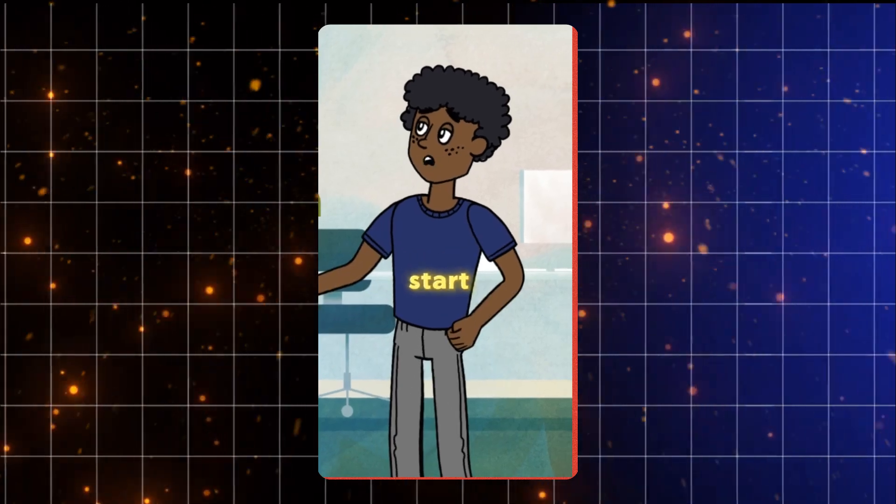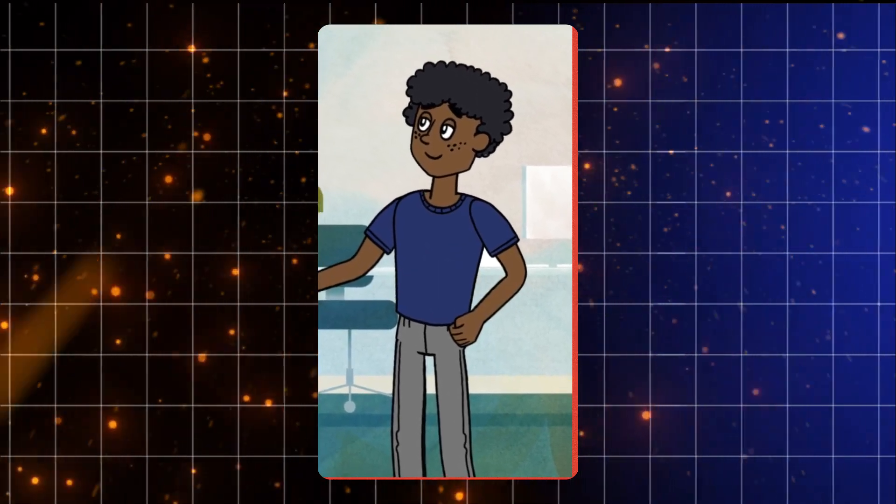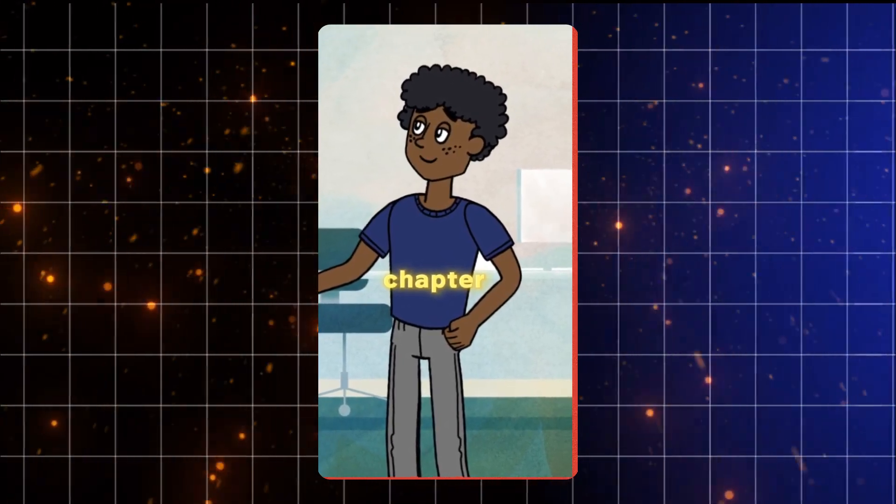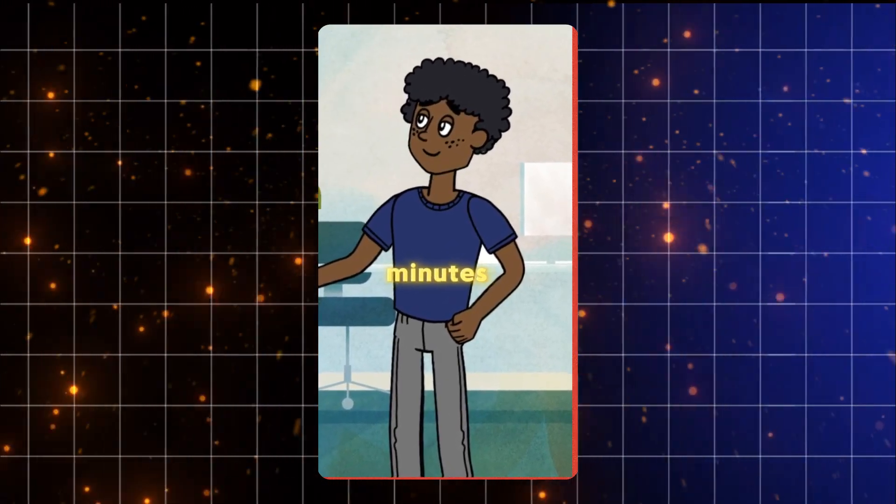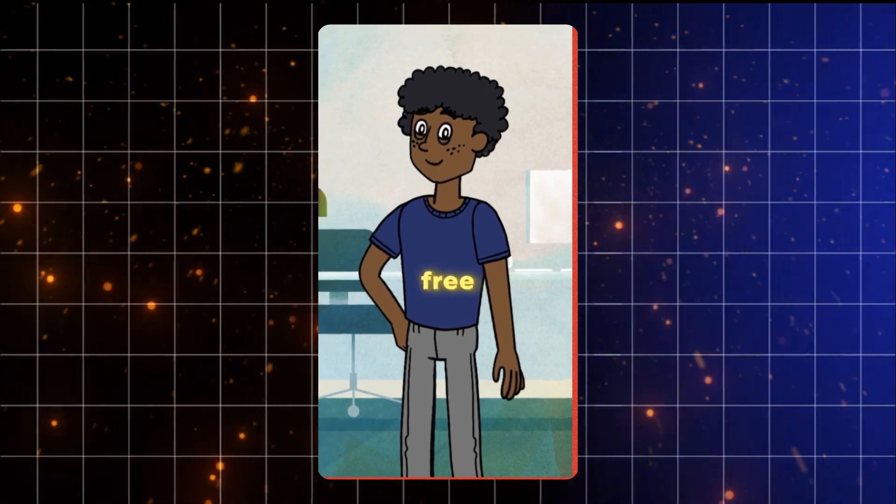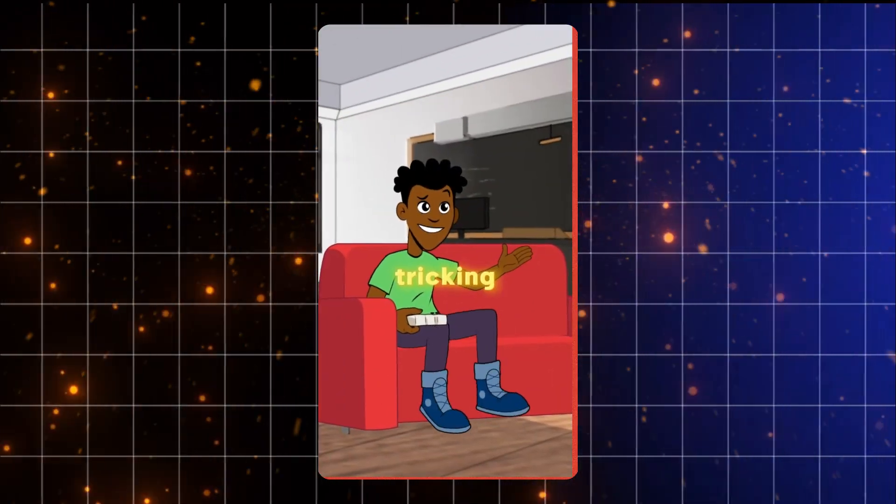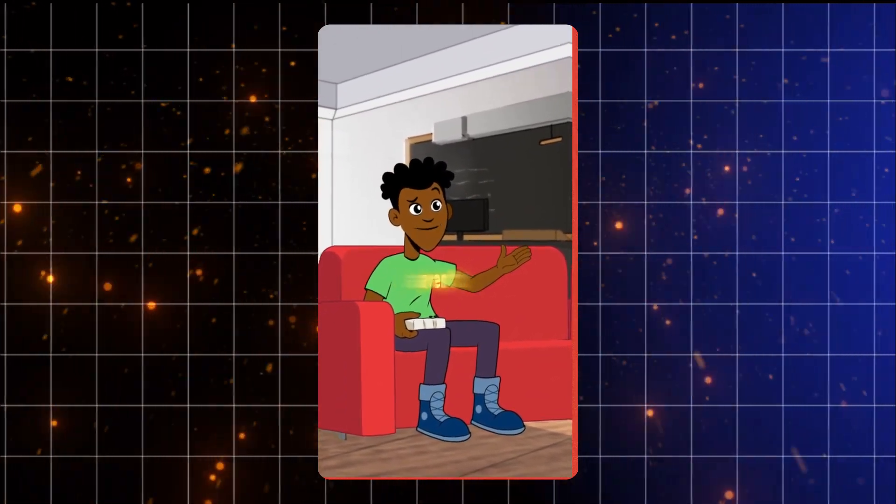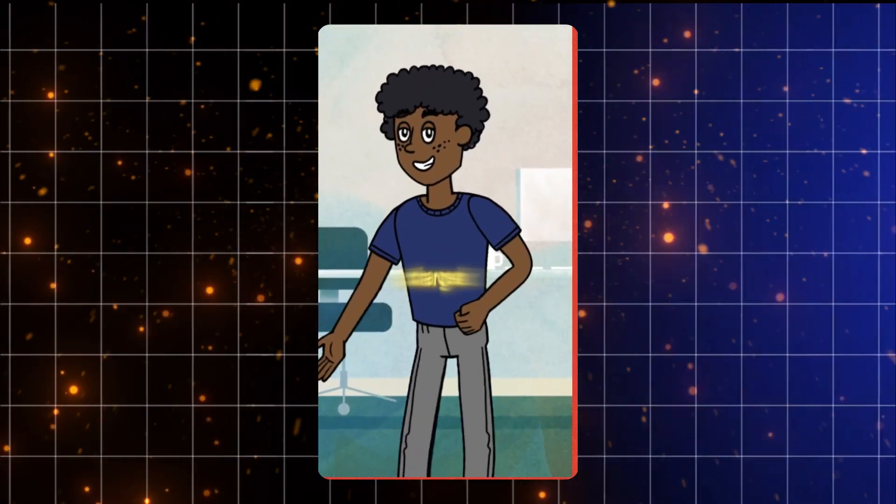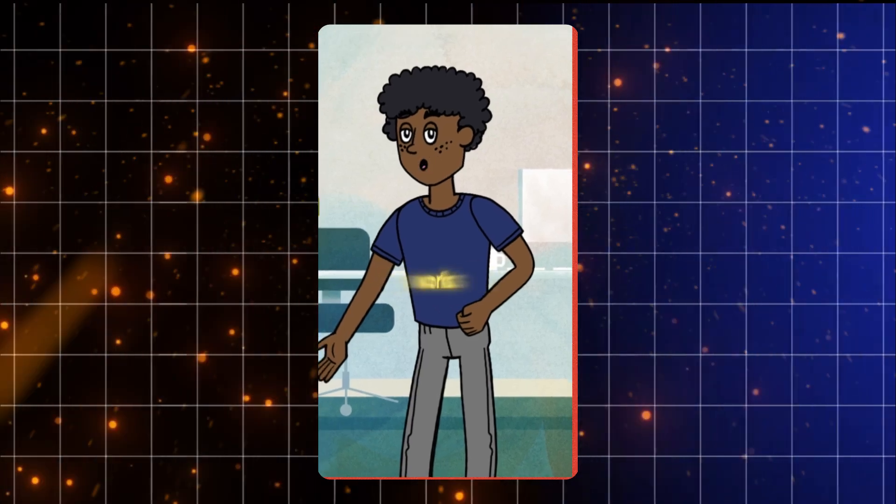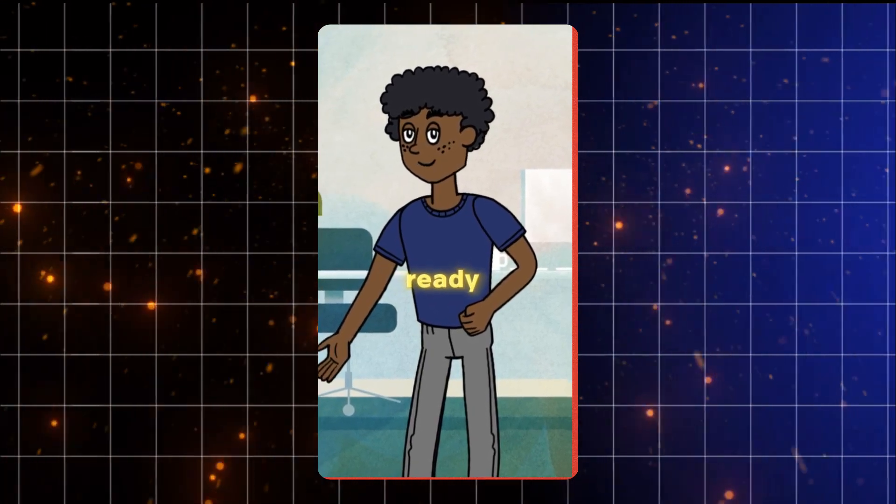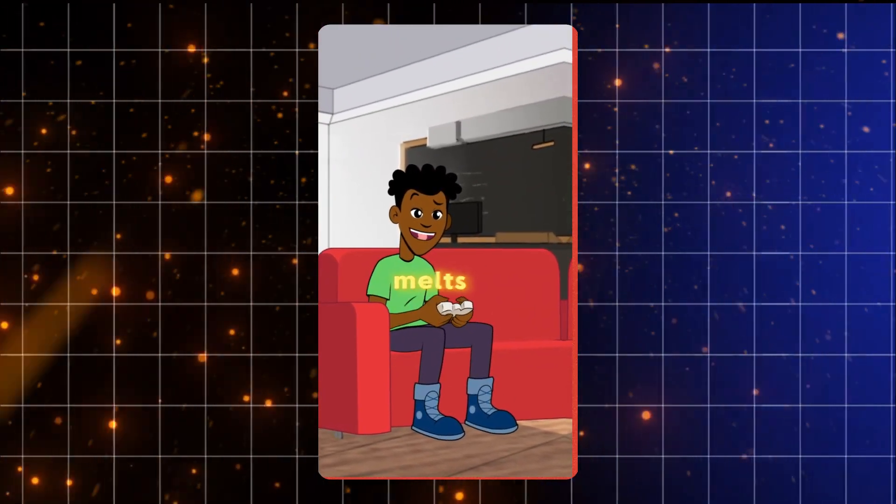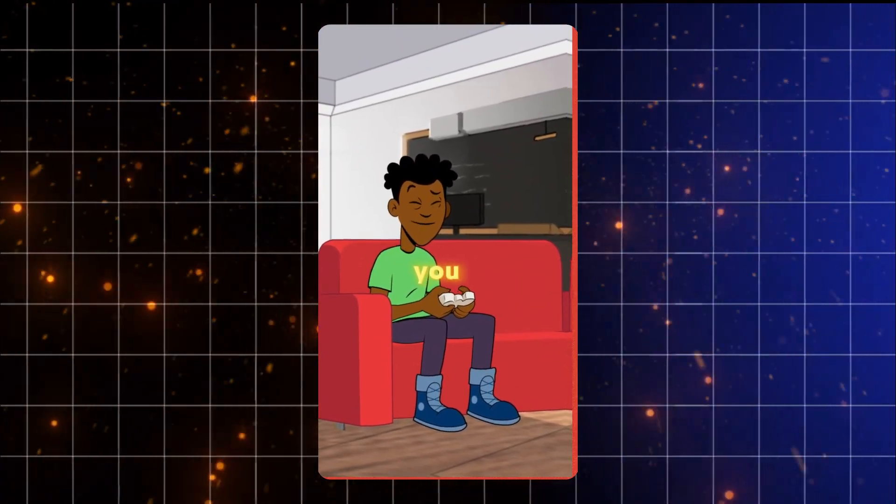Look, just start small. One chapter, 20 minutes. Then you can game guilt-free. You're tricking me into being responsible, aren't you? Guilty as charged, but it works. Ready? Fine, but if my brain melts, it's on you.